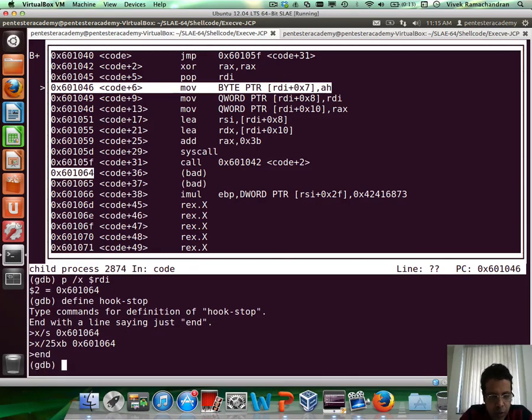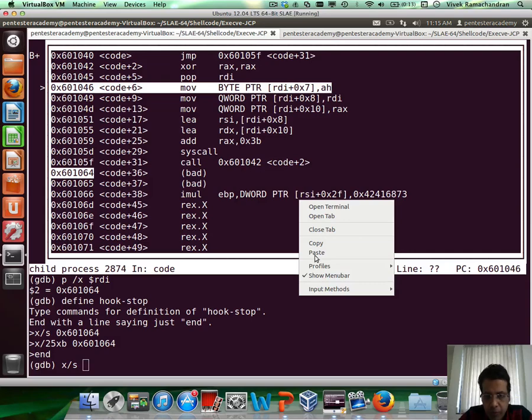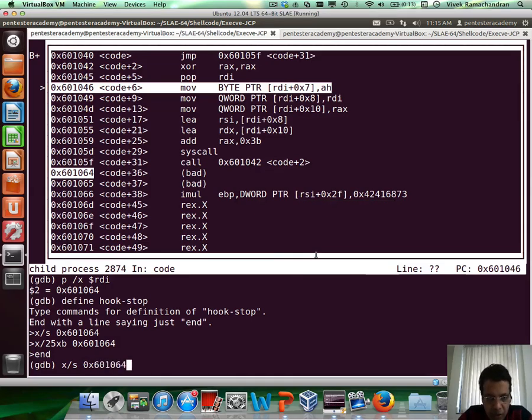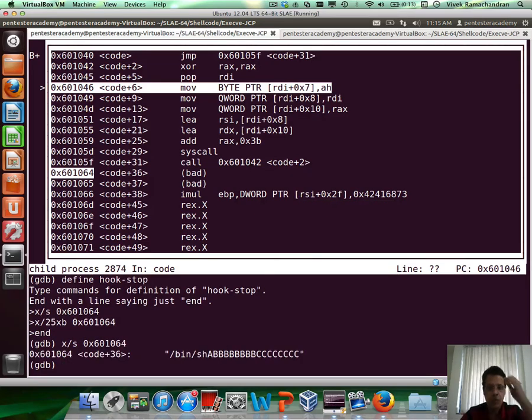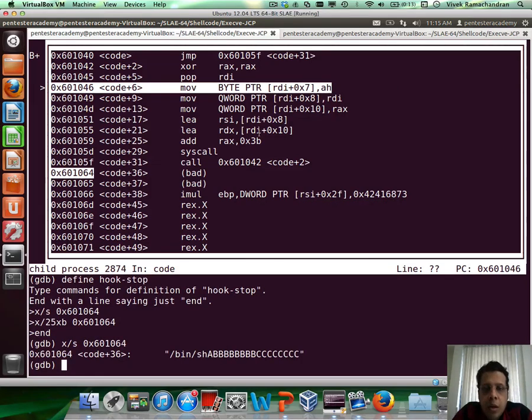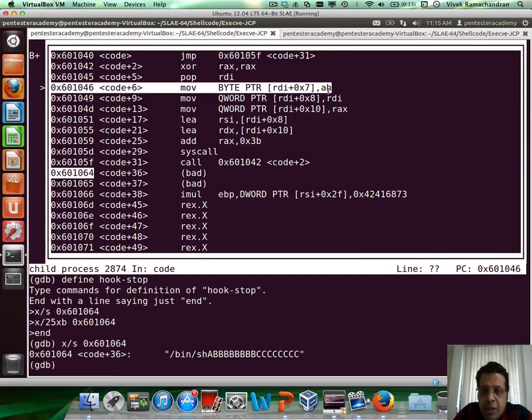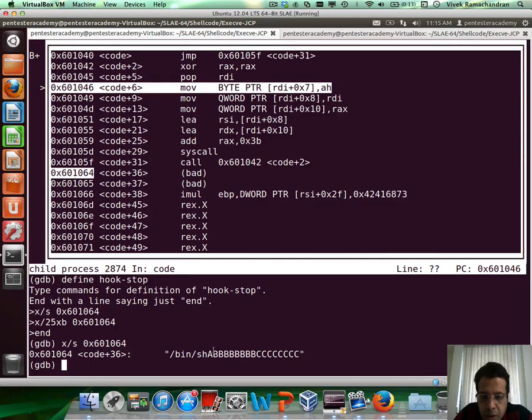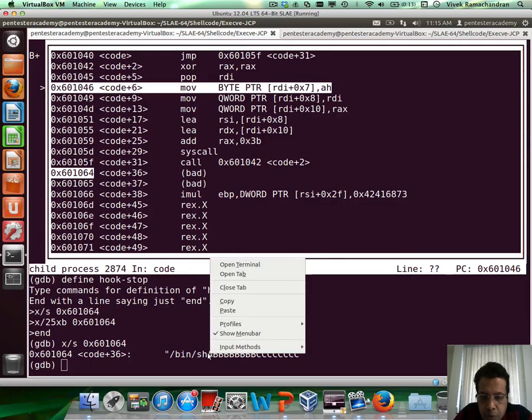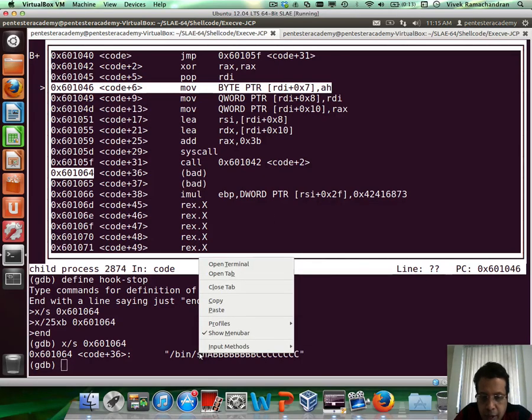To end. Now at this point, we have the whole string as is. Right. Now the next instruction, move byte pointer rdi plus 7 ah, is actually going to move ah, which contains a 0 into a.